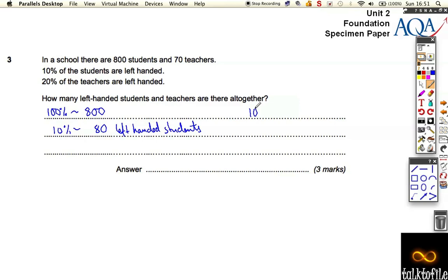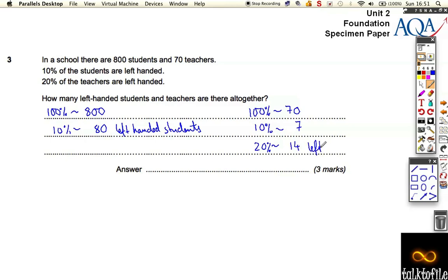For the teachers, 100% of the teachers is 70, so 10% of the teachers is 7. That means 20% must be double that, which is 14. So there are 14 left-handed teachers. That means overall, how many left-handed students and teachers are there altogether? 80 plus 14 is 94.